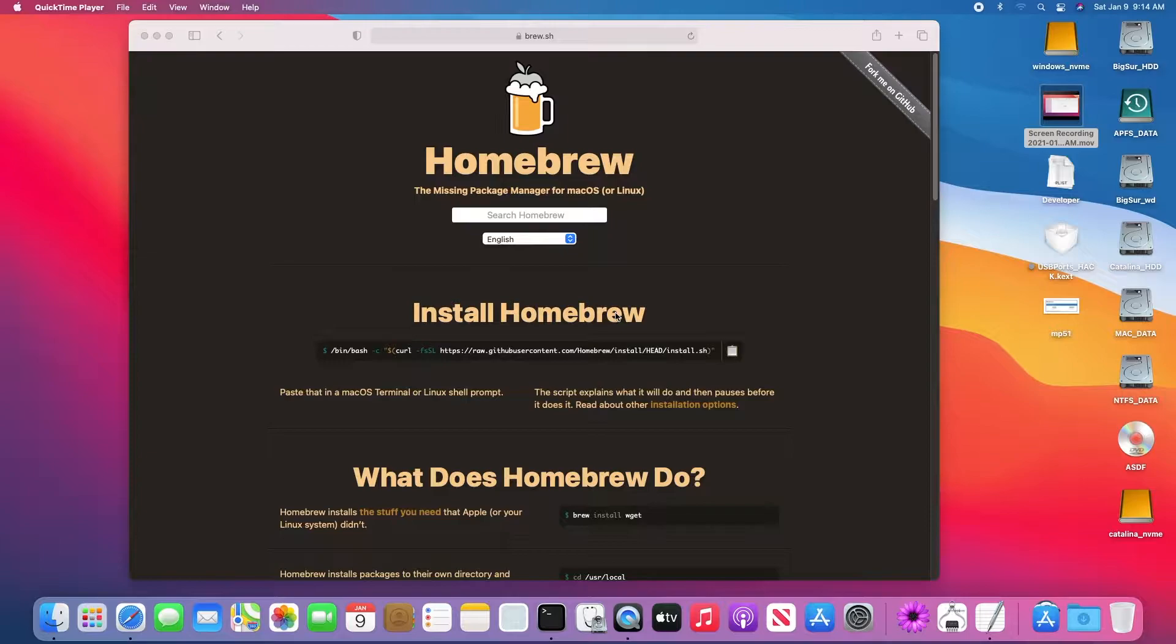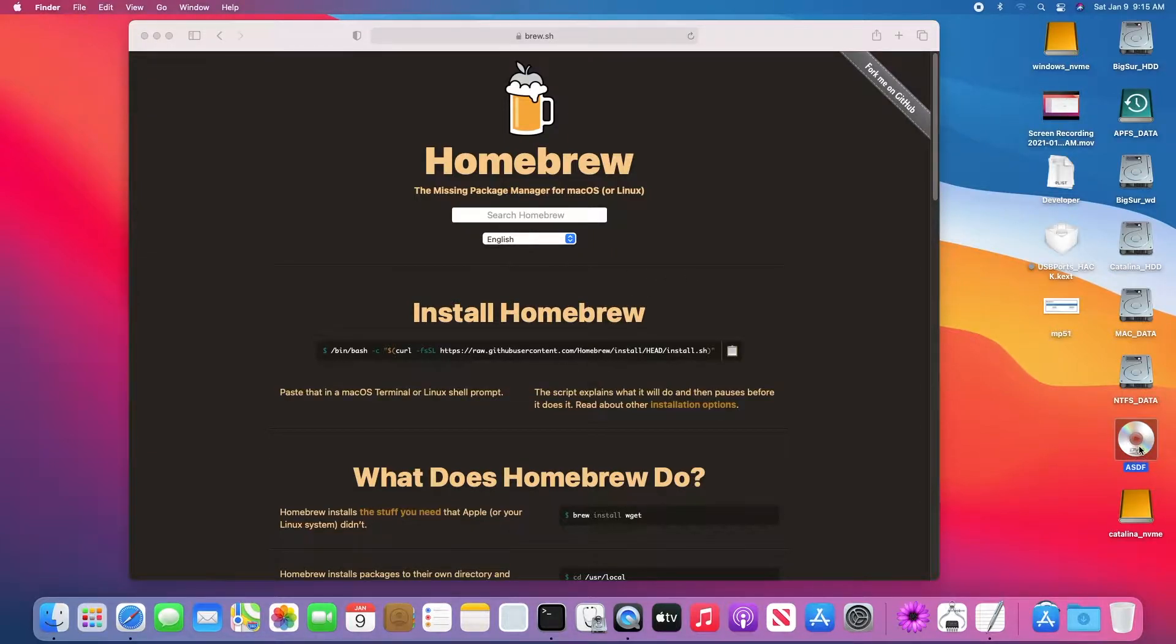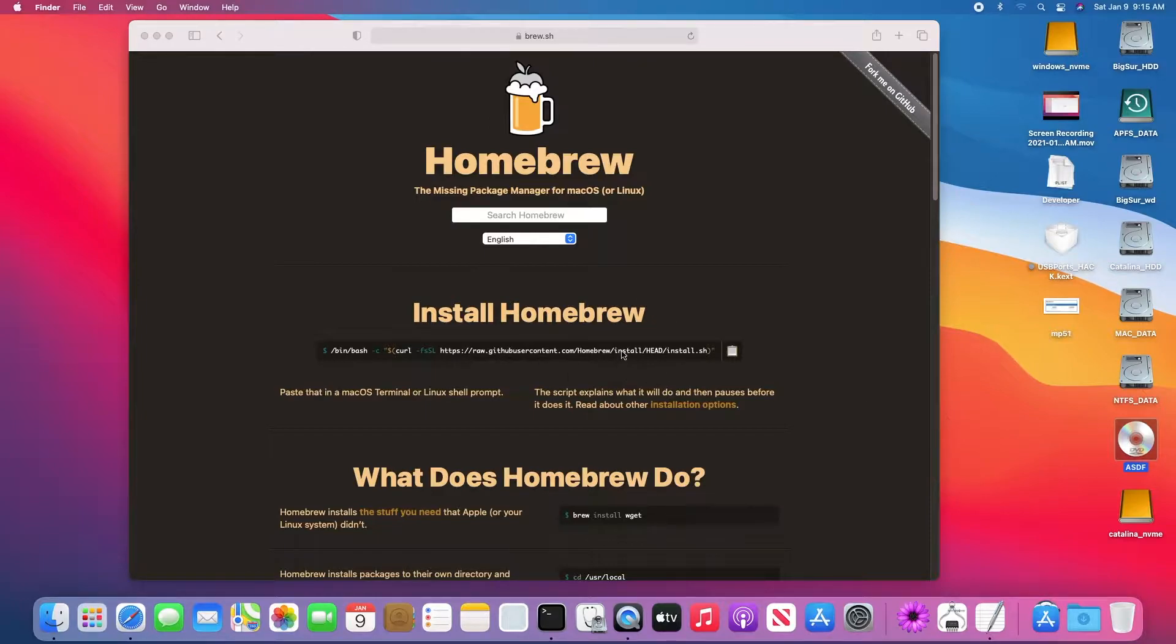Okay, so today we're going to go through how to backup all of our original older DVDs to MP4. This is for Big Sur.